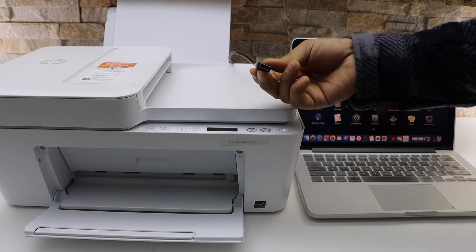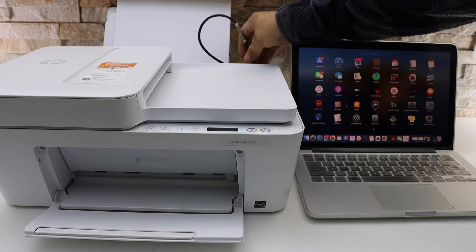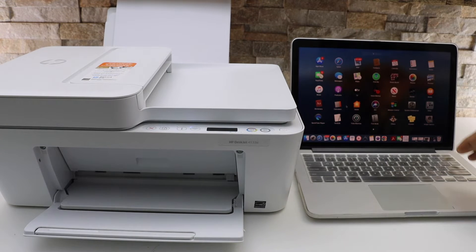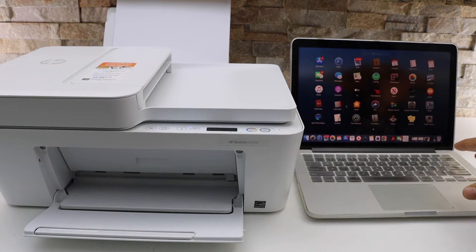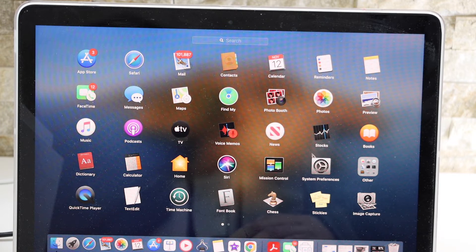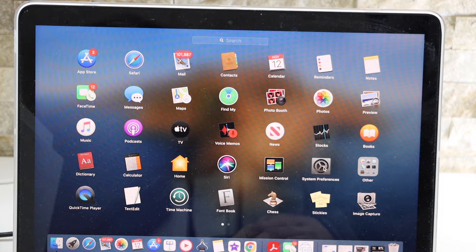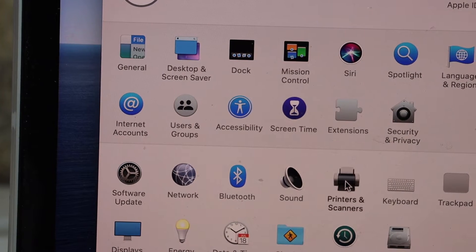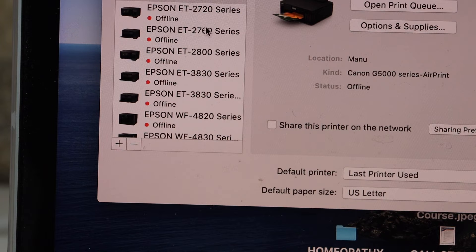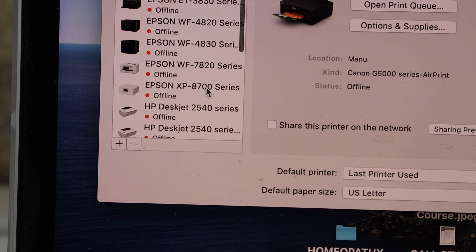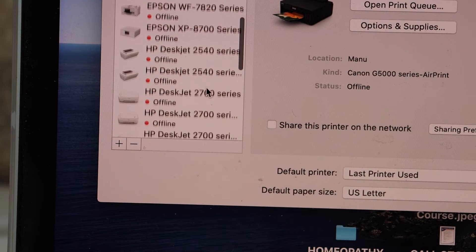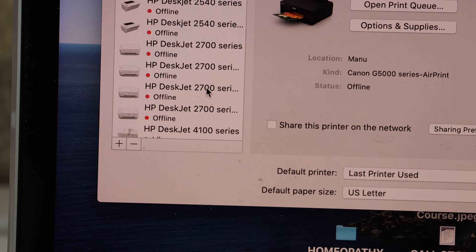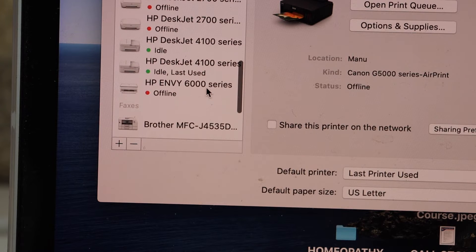Go to your MacBook screen, select System Preferences, then select Printers and Scanners. Here we have to check our printer, so select HP Deskjet 4100 series.